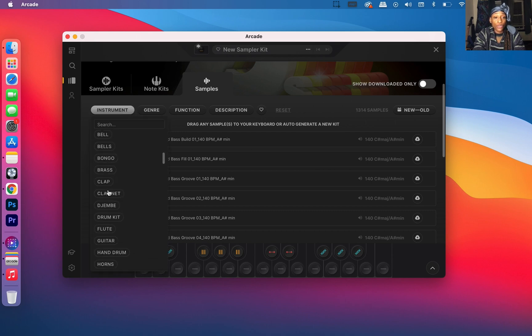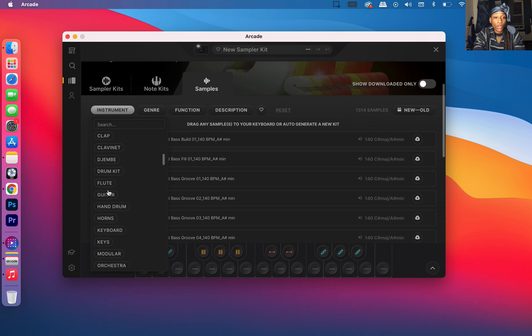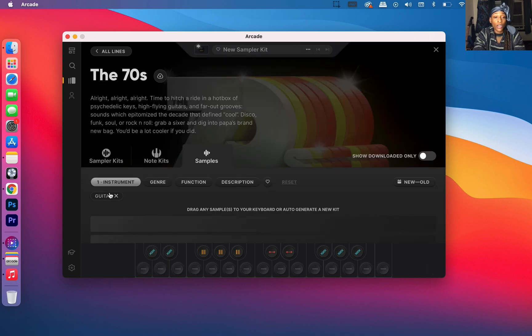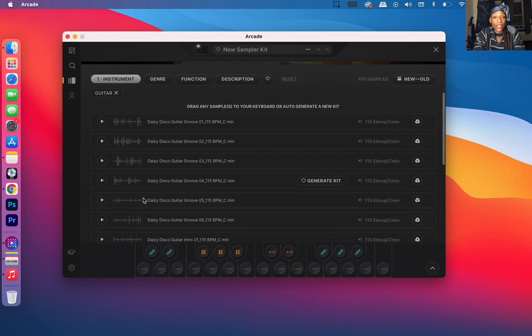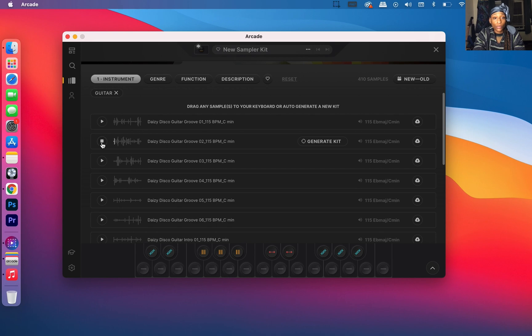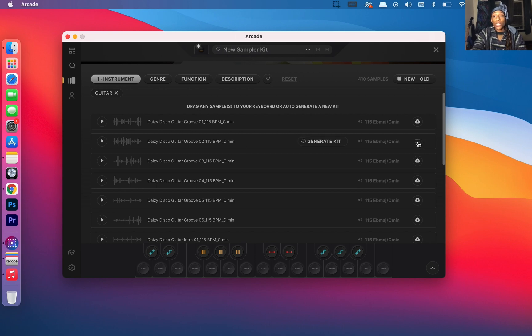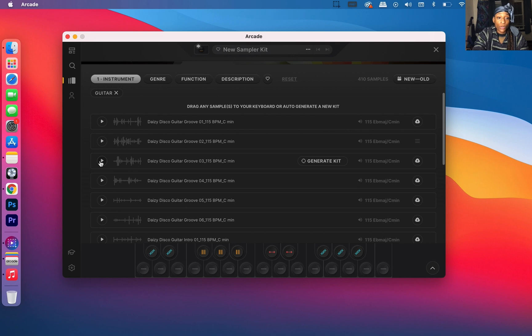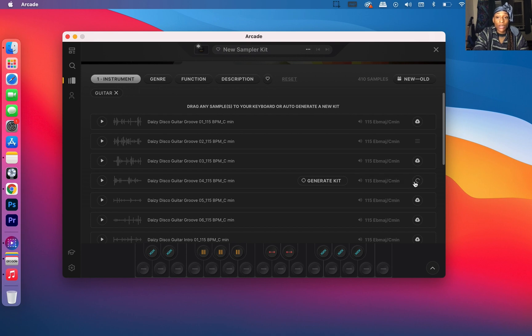You want to go to Samples, then you want to go to Instruments, and then you want to pick what instrument you want. Pick a flute, horn, keyboard, guitar. I'm going to pick a guitar today. You want to just go through. I like that. So after you find one that you like, you want to go here to Download, to this cloud. I really like that, so I already know I'm going to download that. So I got two samples downloaded.